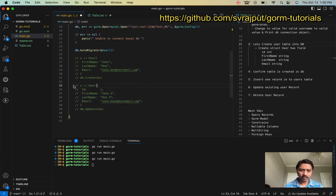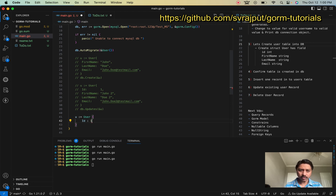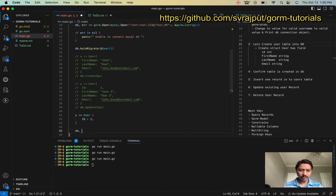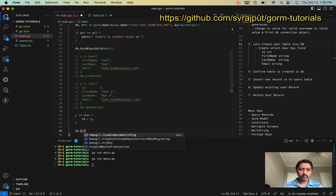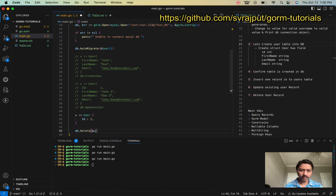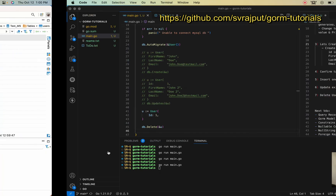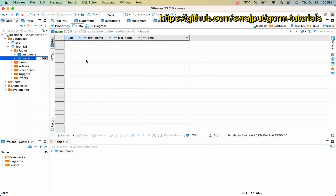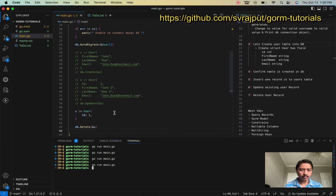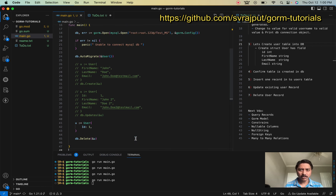Now let's delete the record. We create a user variable of type User with ID set to 1, then call db.Delete passing the address of the user variable. We run the program and check the database — the user has been deleted. As you can see, it is very easy to use the GORM library to create, update, or delete a record.